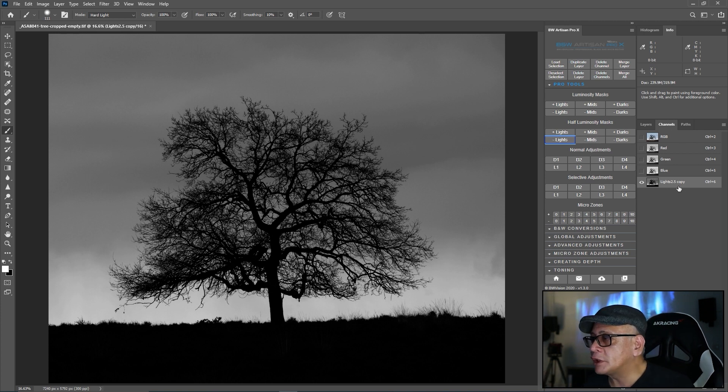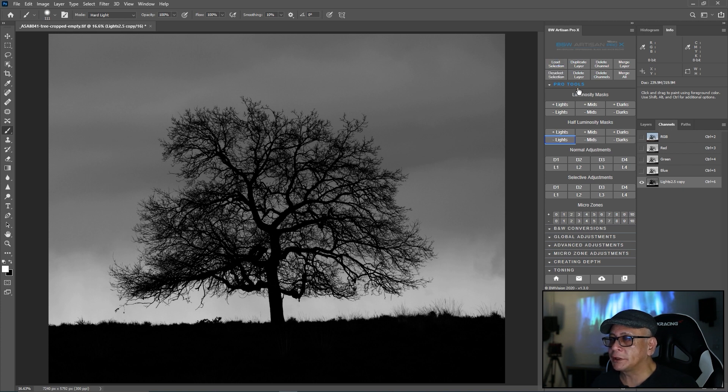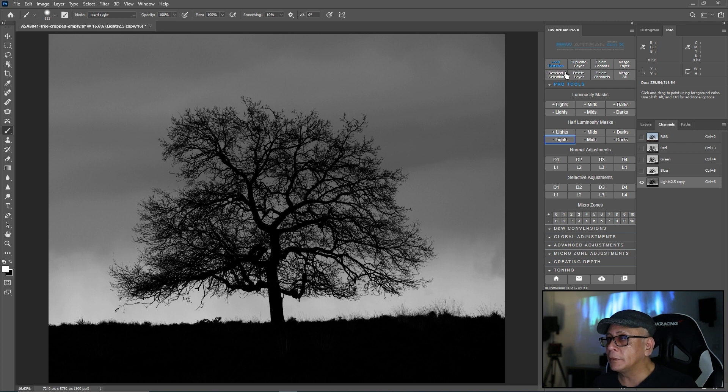So I have lights and a half copy there. What I'm doing now is the mask and mask method. So I stand on that luminosity mask channel. I'm not creating a new alpha channel. I'm just standing on that.